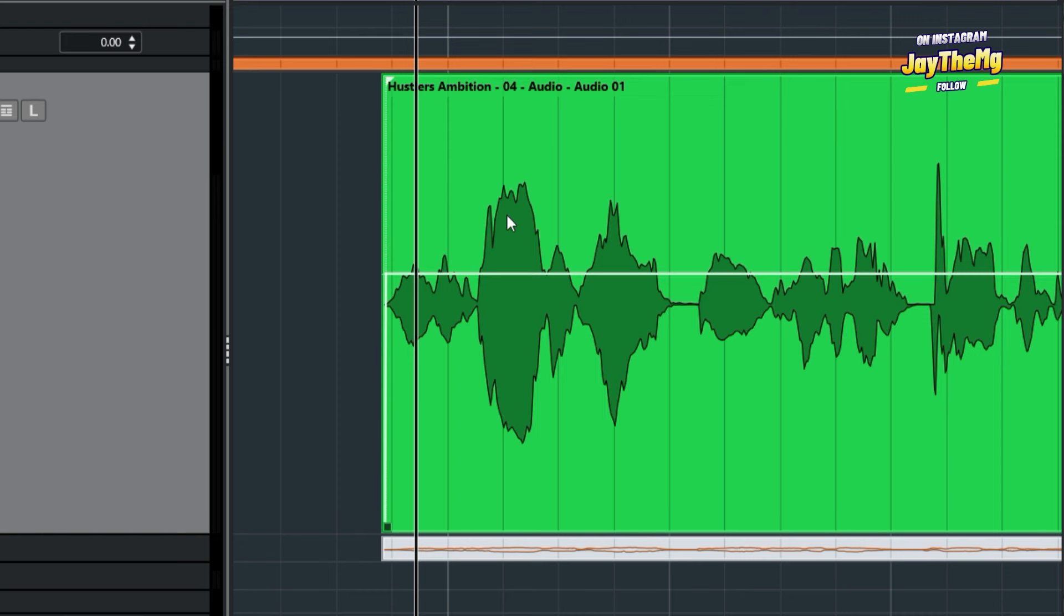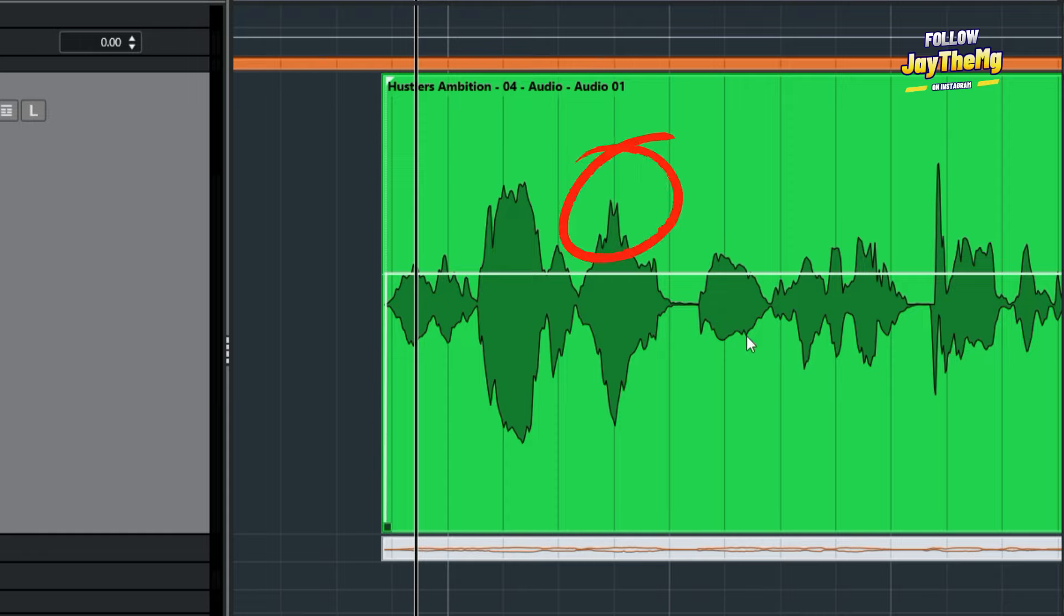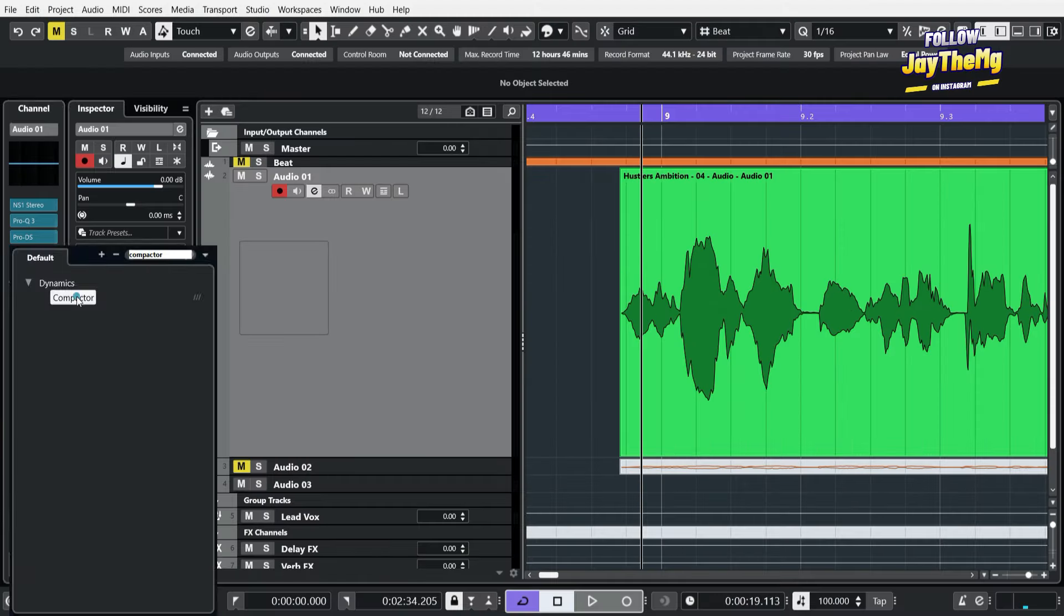And this is what causes a vocal to have certain points loud, certain points lower in volume. And that's something that you don't want in the mix. So a compressor basically helps you reduce this dynamic range by bringing down the volume of the higher sections here so that you can have some consistency in your vocal.